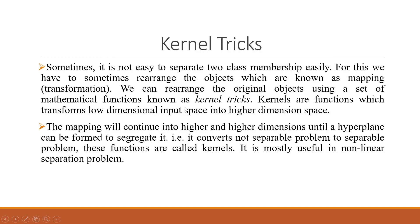Now it happens that sometimes it is not easy to separate two class membership very easily. For this we have to sometimes rearrange the objects and this is known as mapping or transformation. Basically, the data set is taken to the higher dimensions. We can rearrange the original objects using a set of mathematical functions known as kernel tricks. Kernels are functions which transform the low dimensional input space into higher dimensional space. The mapping will continue into higher and higher dimensions until a hyperplane can be formed to segregate it. It converts not separable form to a separable form. These functions are called kernels. It is mostly used in non-linear separation problems.